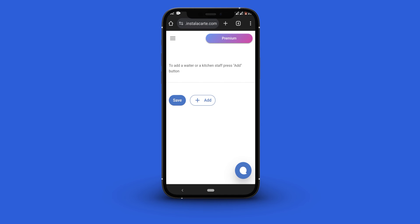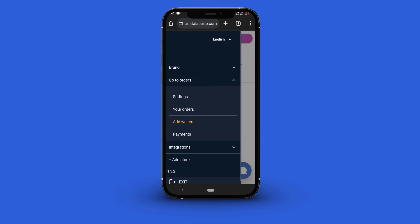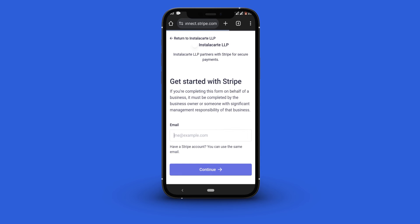To receive payments click the navigation button. Select go to orders and click payments. You will be redirected to the Stripe payment platform. Add your Stripe details and you are good to go.